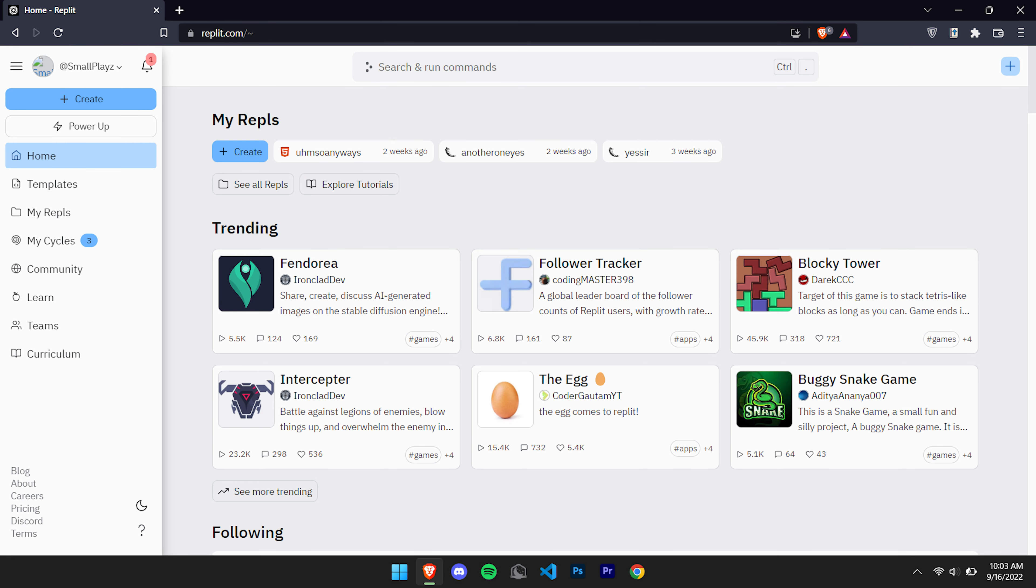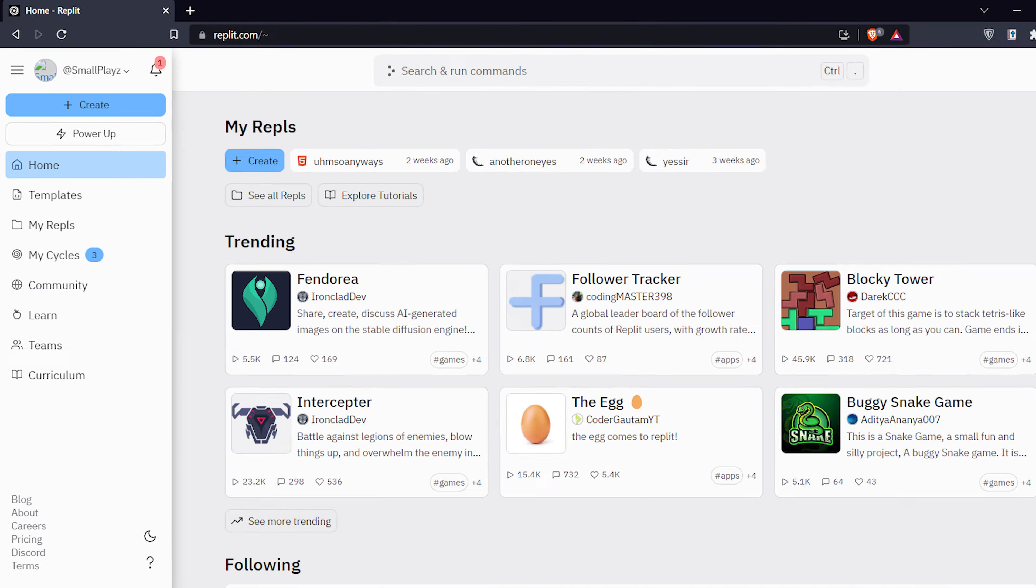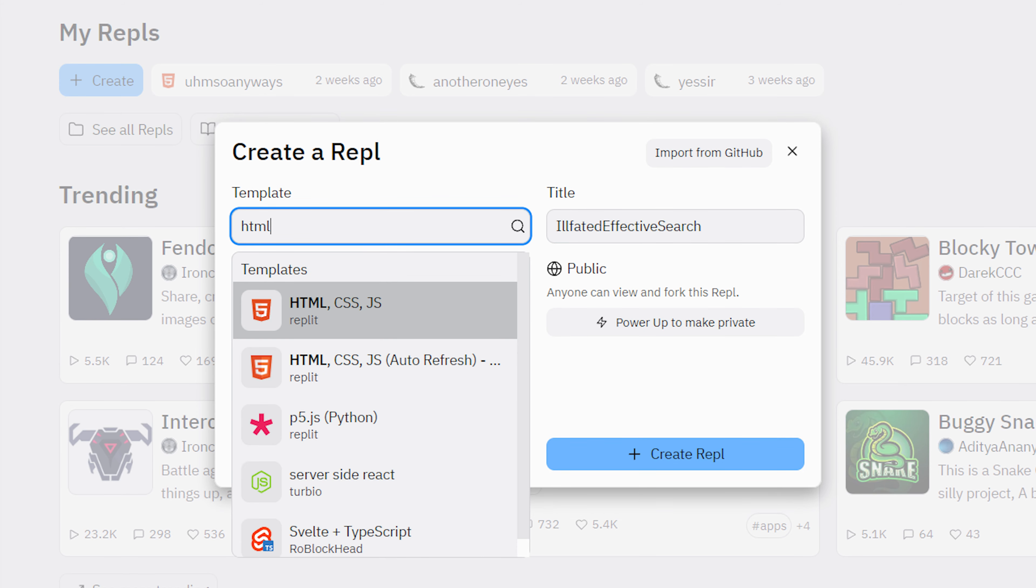Once you've made an account, go to the top left corner of your screen and create a new HTML, CSS, and JavaScript project.